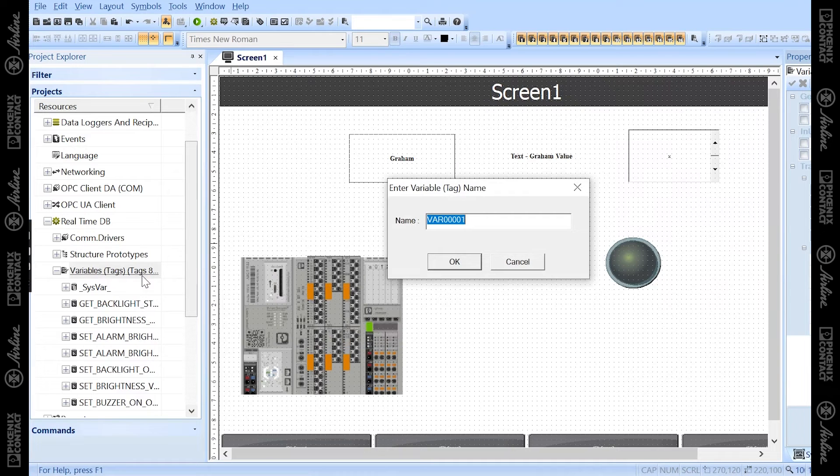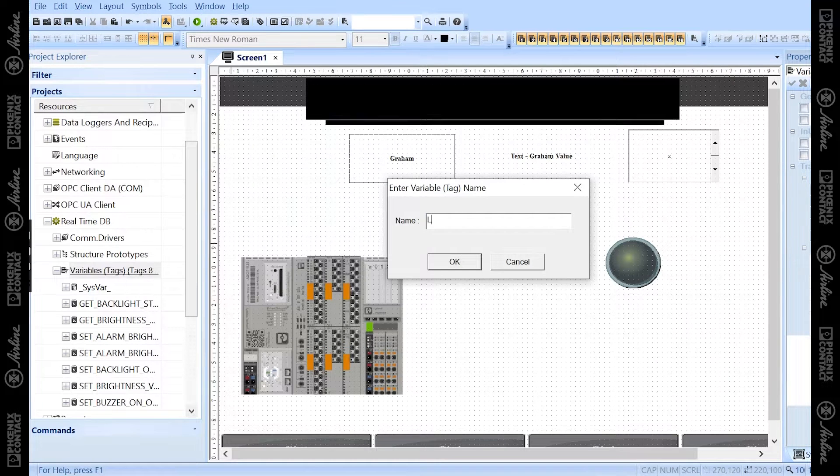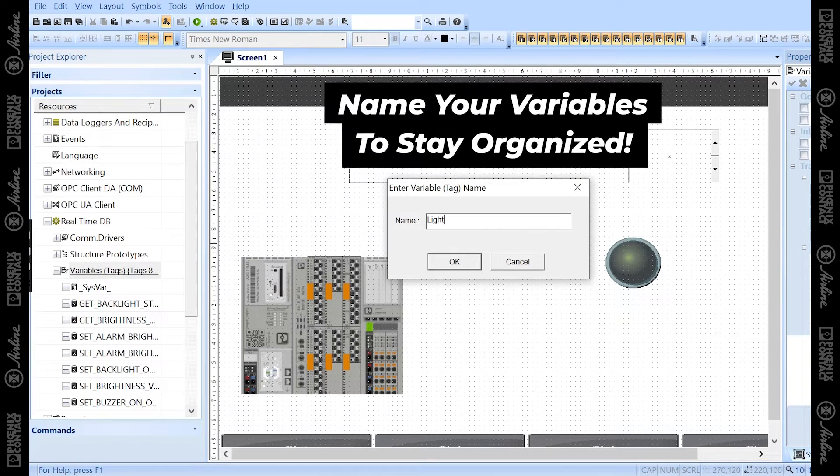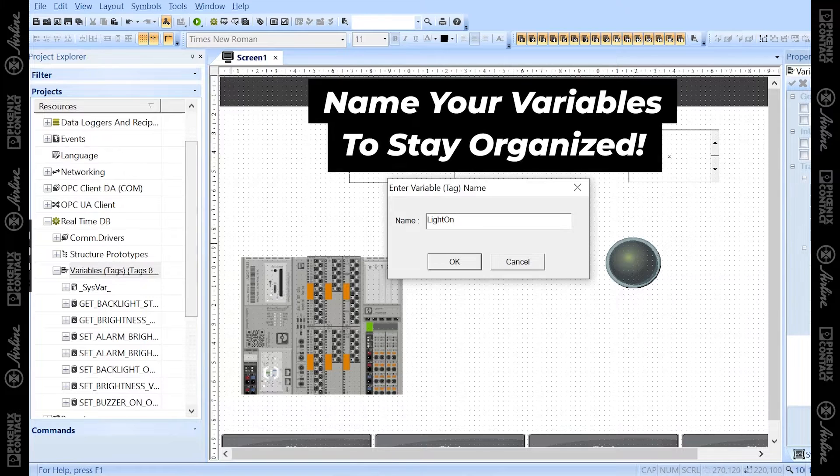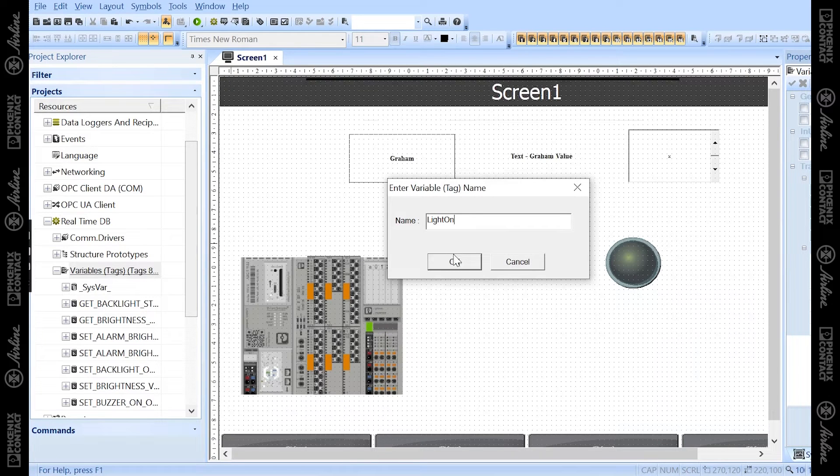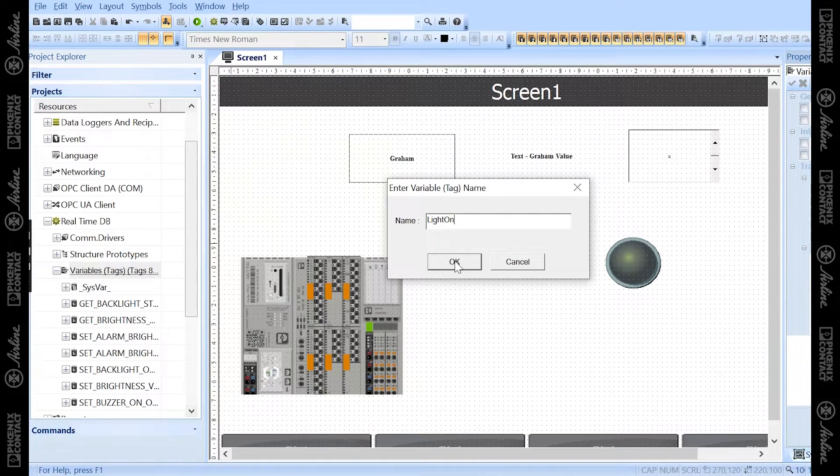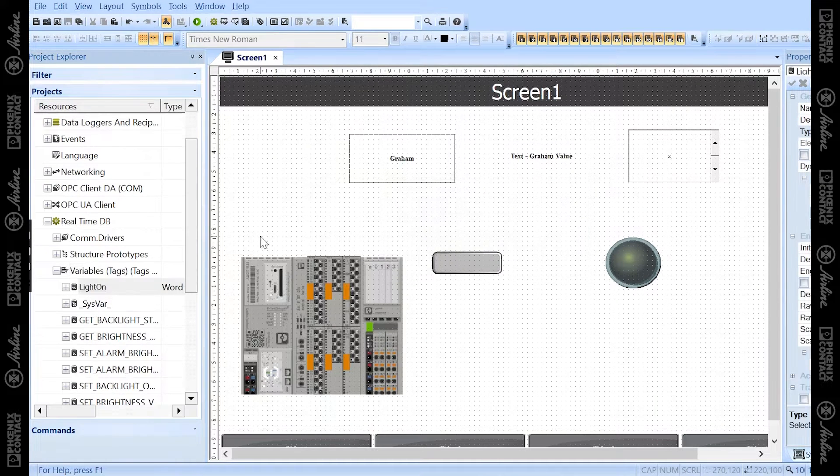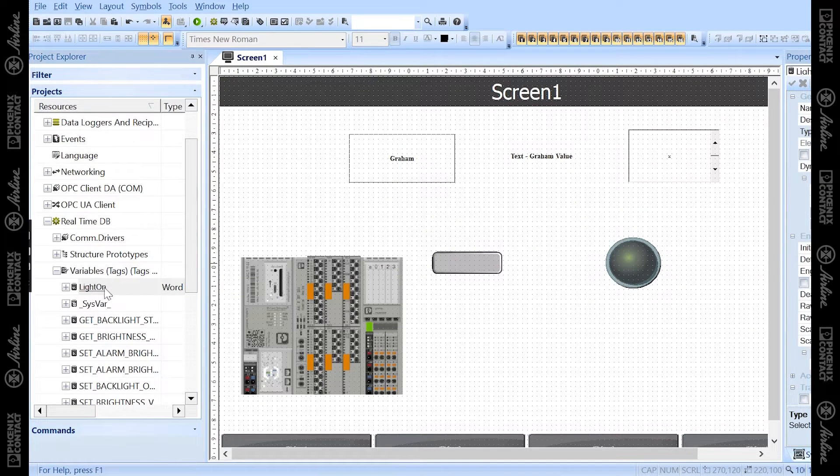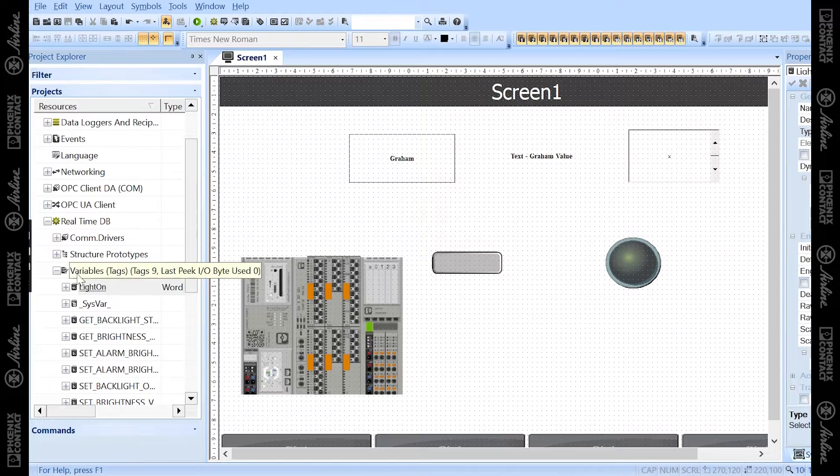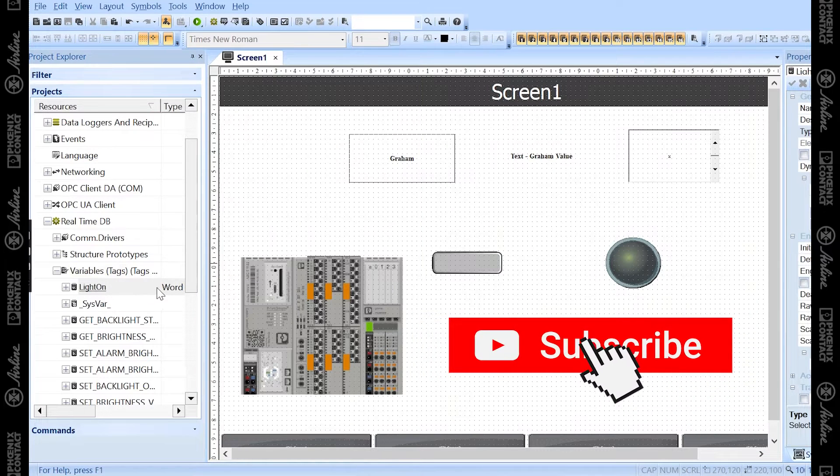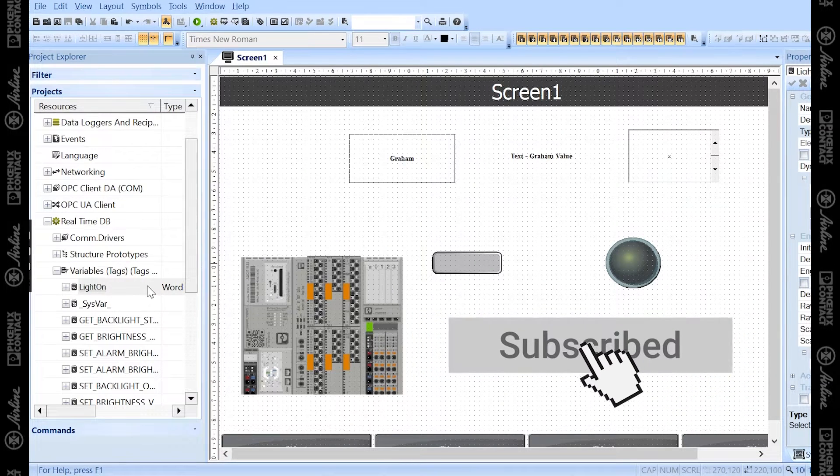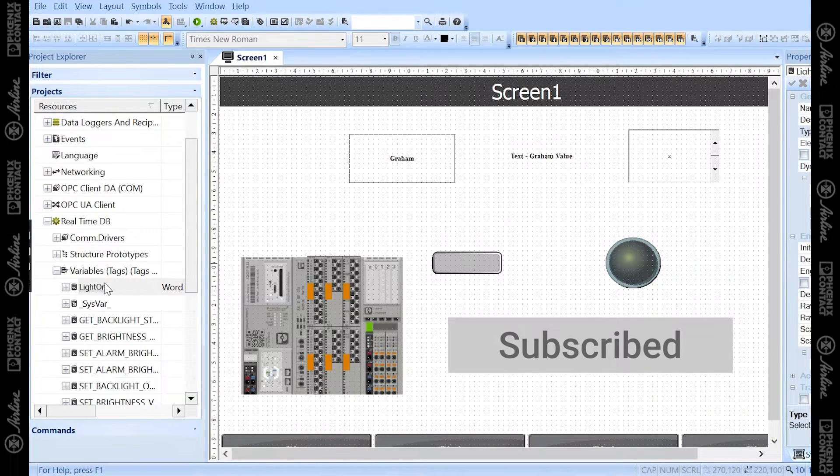I want this to be for turning my light on and off via my push button on my screen, so I'm going to call it light on. You'll see this new variable was created under my variables and this will just be a bit.